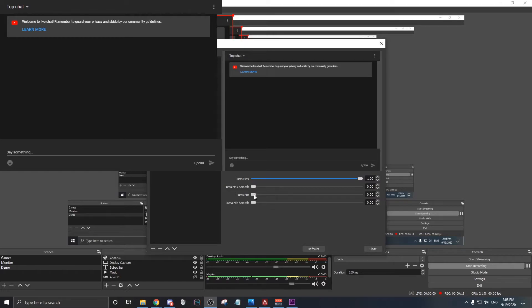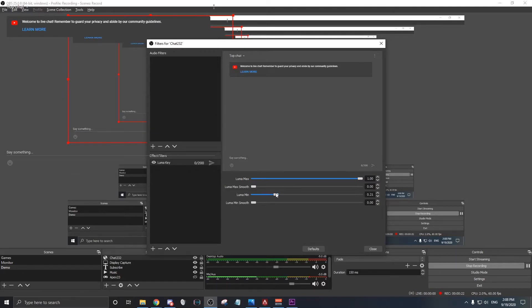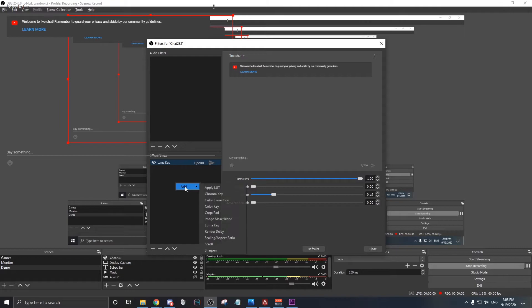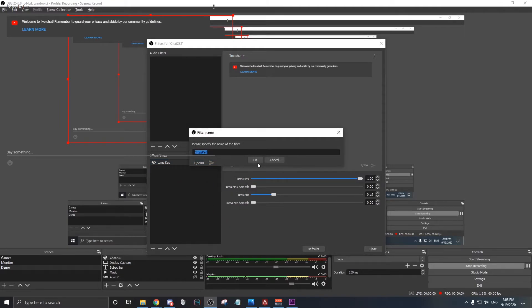What you have to do next is to increase Luma Min until everything is visibly gone. If you'd like to keep your chat aesthetically pleasing, you could add Cropping or Pad.